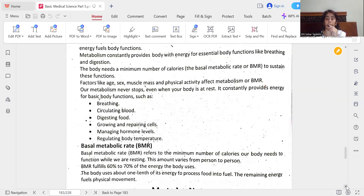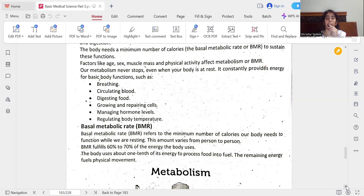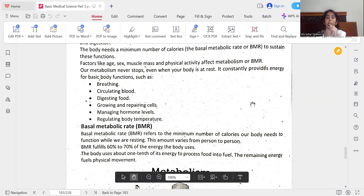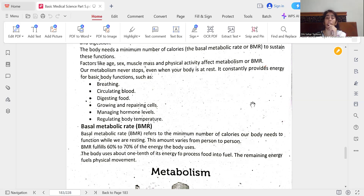The basal metabolic rate, or BMR, refers to the minimum number of calories our body needs to function while resting. This amount varies from person to person. BMR fulfills 60 to 70% of the energy the body uses. The body uses about one-tenth of its energy to process food into fuel, and the remaining energy fuels physical movement.